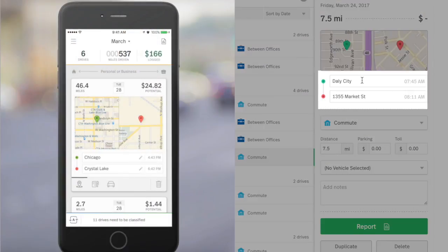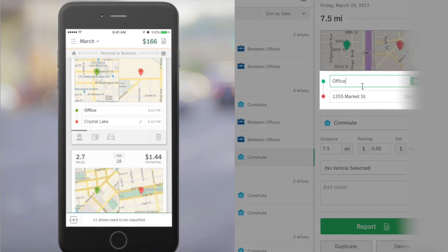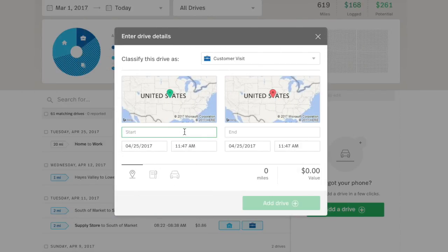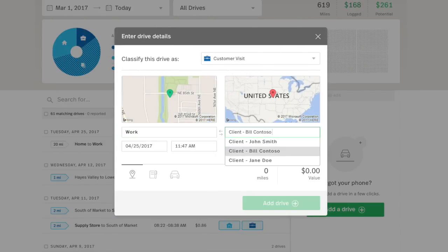After this tutorial, you'll be able to name your locations in the mobile app and web dashboard, rename or save new location names, and even add drives using your named locations.